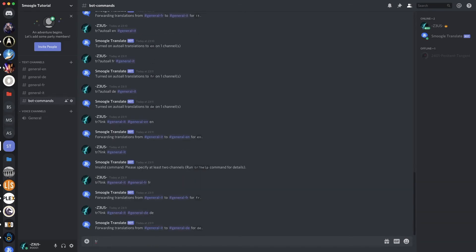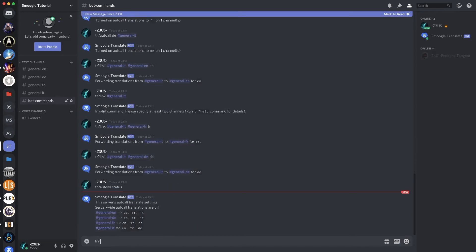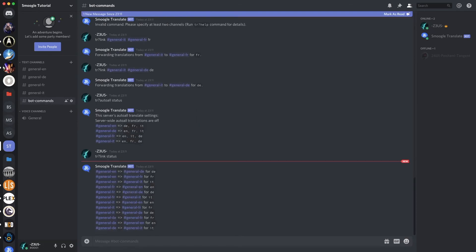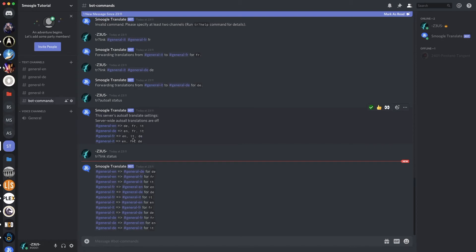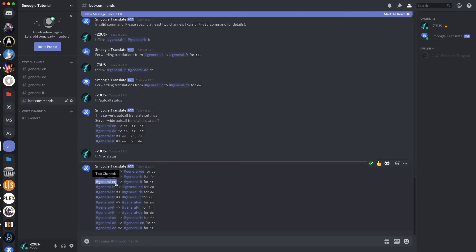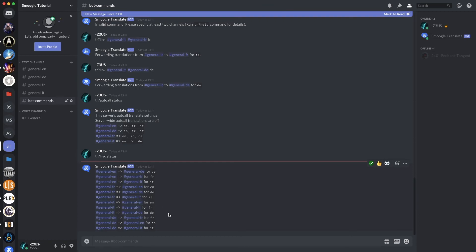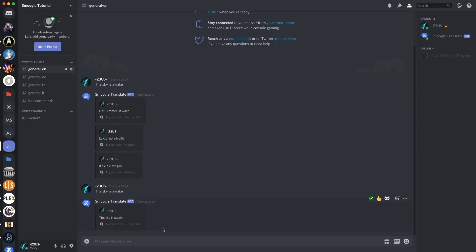Now we've got all that set up. So if we check our autowall status and our link status, we can see we've got English being translated to German, French, Italian. German being translated to English, French, and Italian. French being translated to English, Italian, and German. And Italian being translated to English, French, and German. And in our link, we can see that each channel EN goes to DE, FR, and IT. FR goes to EN, DE, and IT, and so on and so forth. We've got all of our four-way translations in place.